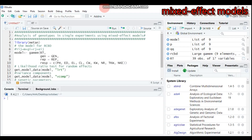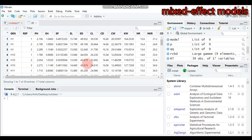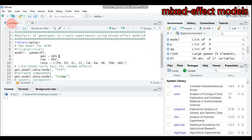Hello everybody, welcome to my channel. Today we're going to discuss the analysis of genotype in a salt experiment using the mixed effect model, considering a randomized complete block design. The dataset for the tutorial is composed of different genotypes, replications, and response variables. The package we're going to use for the tutorial is the metano package, which helps create a number of statistical analyses.